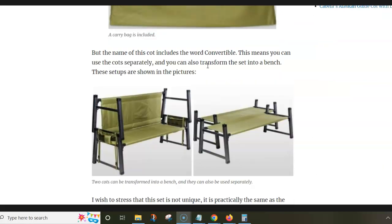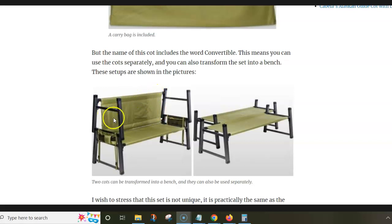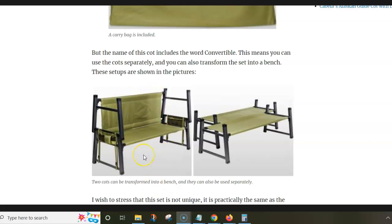This is an interesting design. You can use the cots separately, side by side. And you can also use the upper part to create the backrest and then you have a bench.